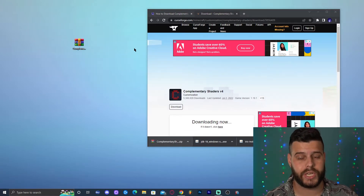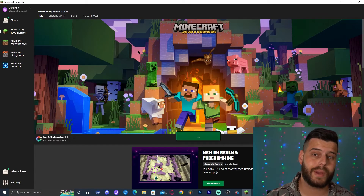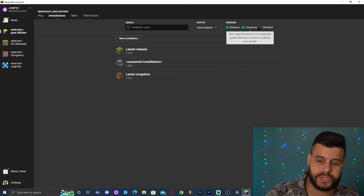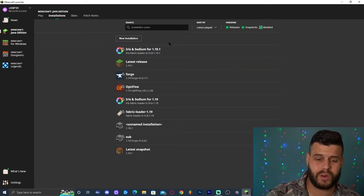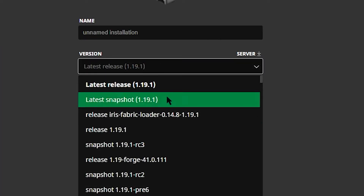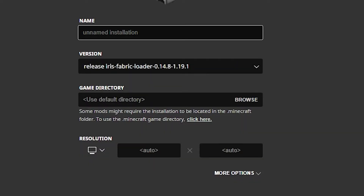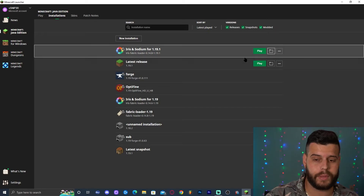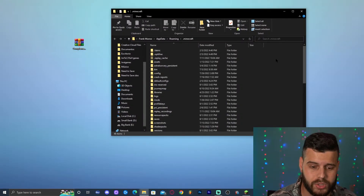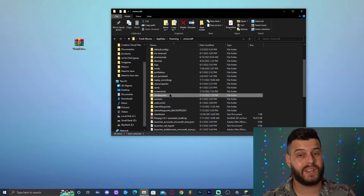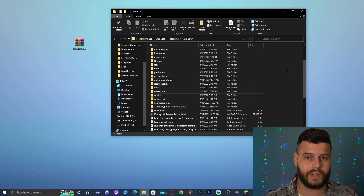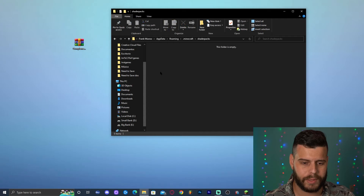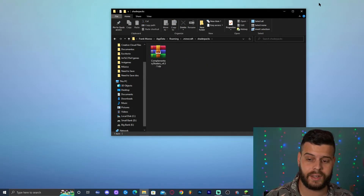Now we have the shaders and Iris installed — let's add the shaders to the game. Close your browser and launch the Minecraft launcher. You should see Iris and Sodium selected automatically. If not, go to Installations, make sure Modded is selected, or click 'New Installation' and scroll down to find the Iris Fabric Loader option. Once found, hover over it and click the little folder icon to open the Minecraft folder. Scroll down until you find the 'shaderpacks' folder — if it doesn't exist, right-click, click New Folder, and name it 'shaderpacks.' Open that folder and drop in the Complementary Shaders file you downloaded.